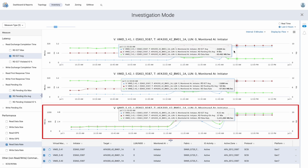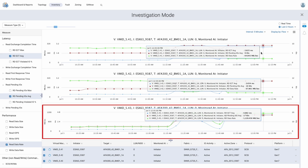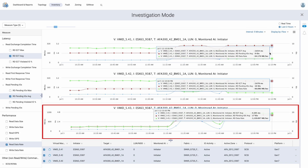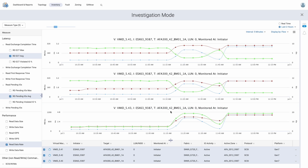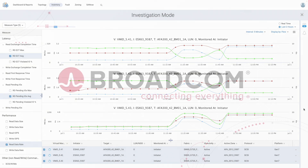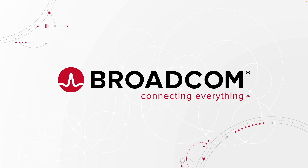Now the SAN admin knows exactly where the issue lies and can begin taking corrective action to resolve the impact. With VMID support and the help of SAN Nav Management Portal, we were able to quickly gain the level of visibility required to identify performance impacts not only at the port level, but also down to the individual virtual machine. In addition, it provided us with useful telemetry data to identify any adverse impacts to neighboring applications sharing resources, to gain a complete picture of the issue at hand. Thank you for watching. To learn more about Brocade, please visit Broadcom.com.